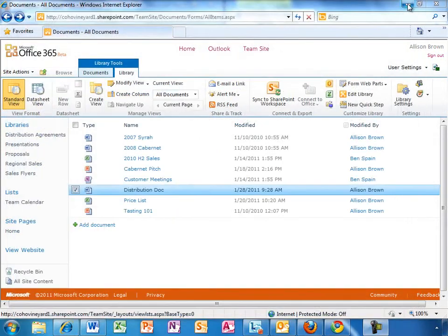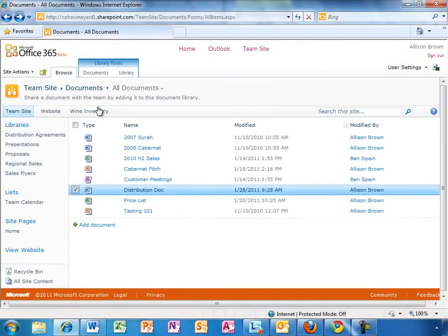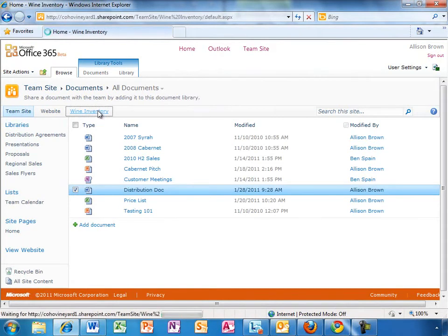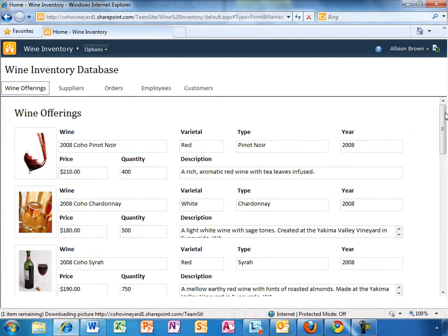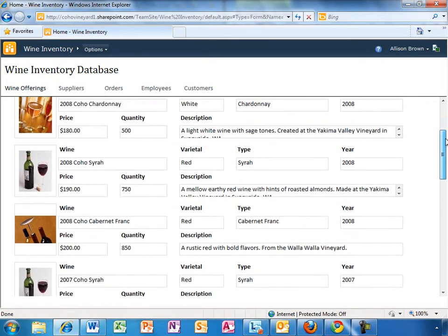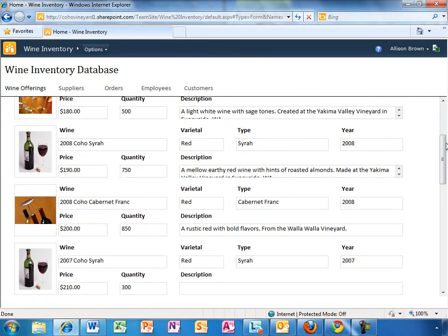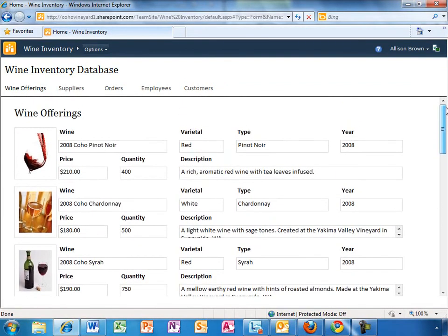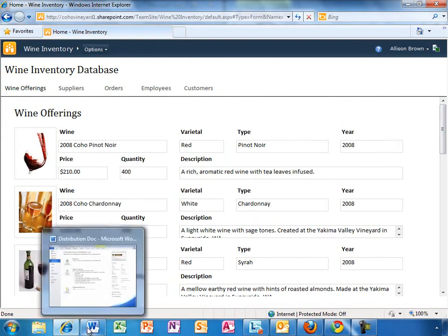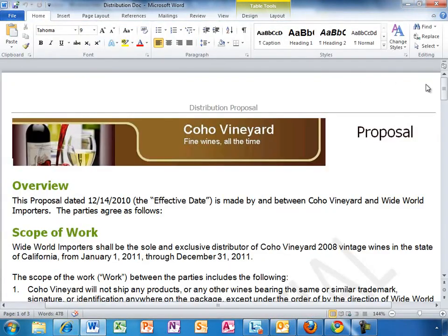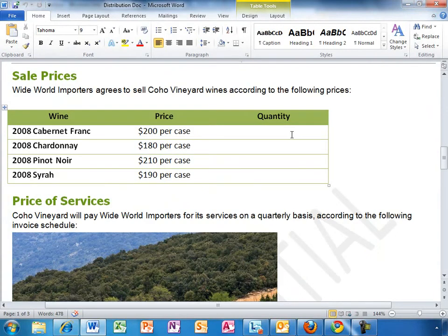While Allison is working on the proposal document, she wants to make sure the quantity being promised to the new distributor is available in inventory. Like a lot of small businesses, Access is used to manage important business information, including inventory. Allison used to have problems keeping a single version of the truth, since people would update their own local copy of the database and get out of sync with the real inventory. With Office 365 and Access 2010, Allison can publish databases online so that information is accessible to others inside and outside the company. What you see here is a full Access database, which Allison can view and edit in the browser, and it syncs automatically with the version on her PC. It looks like there is enough to satisfy the distribution needs, so Allison will go ahead and put the right quantities into the proposal.